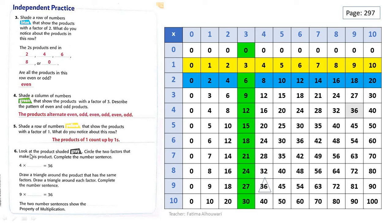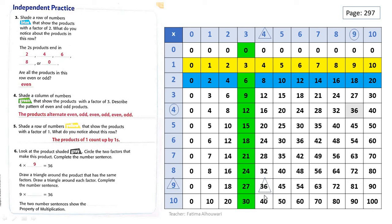Let's see question number 6. Look at the product shaded gray — it's 36. Circle the two factors that make this product. What are the two factors that make this product, grade 3? Of course, it's 9 and 4 — here they are. So let's circle these two factors. Now let's complete this number sentence: 4 multiplied by 9 equals 36. Draw a triangle around the product that has the same factors. The factors are 9 and 4, so the other product should also have 9 and 4. Let's draw a triangle around this product.